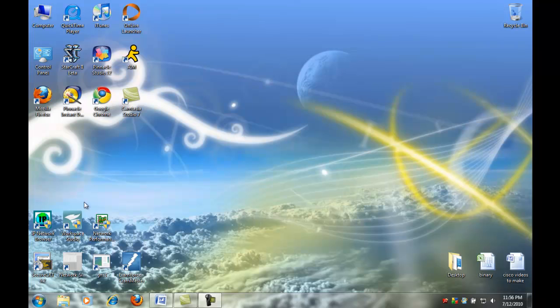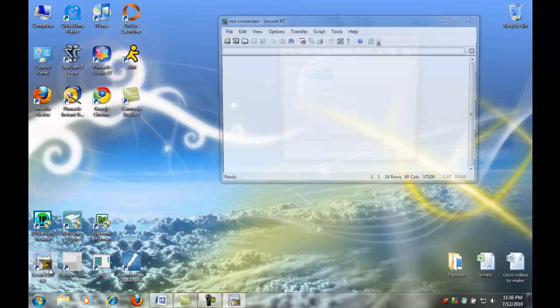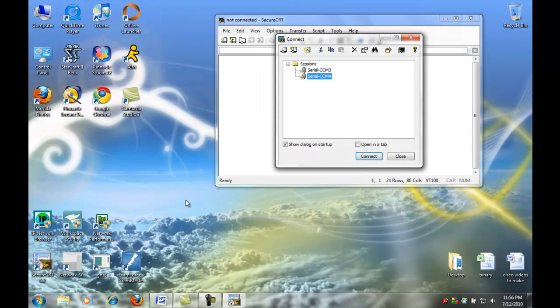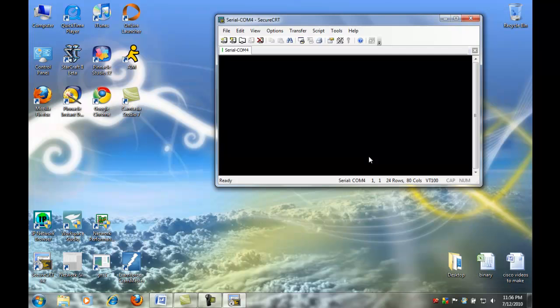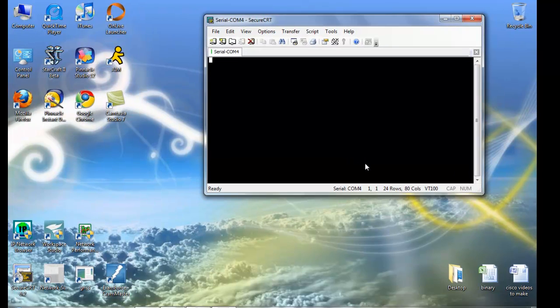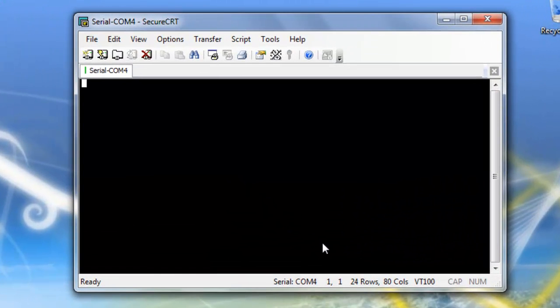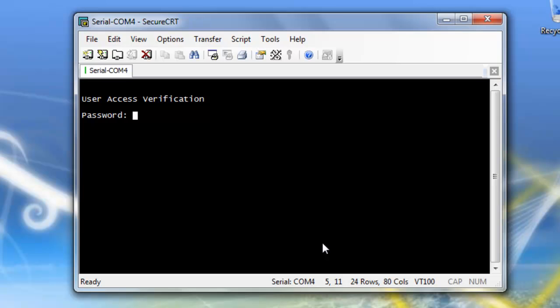Just double-click here on Secure CRT to connect to the switch. I'm using COM port 4. The first thing that will pop up is user access verification, so I enter my password in. And then I'm going to enable.